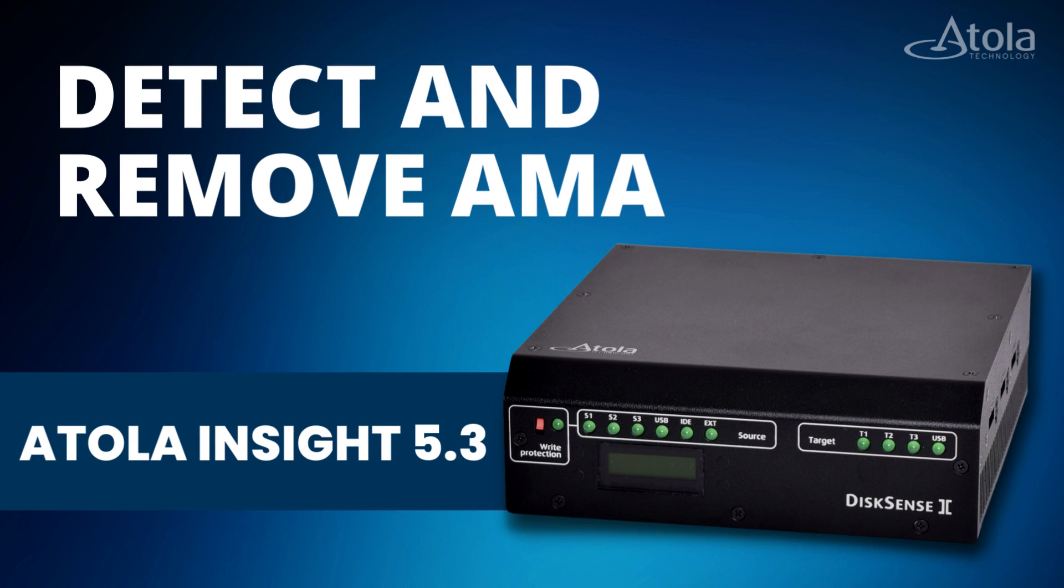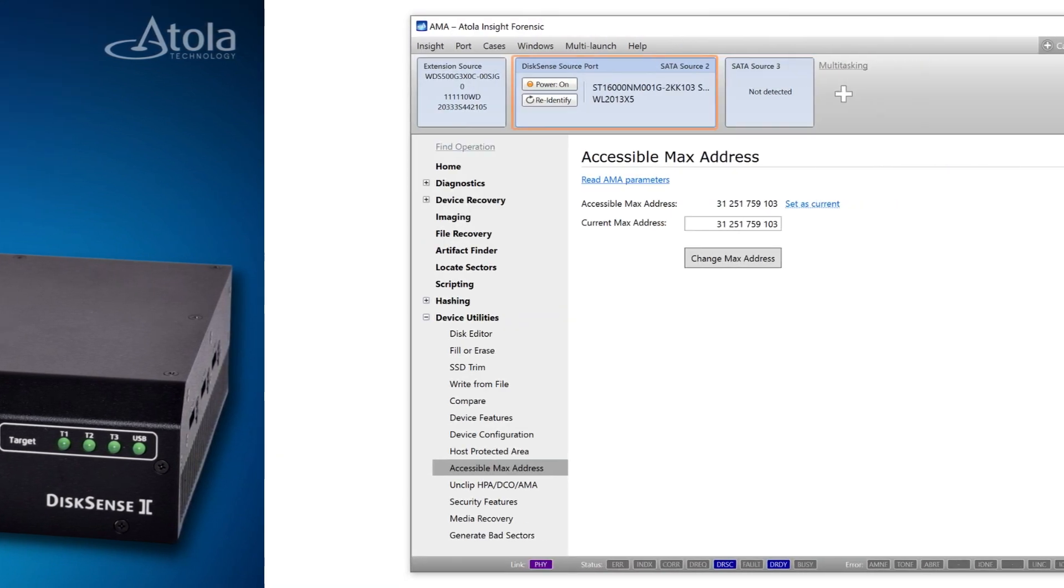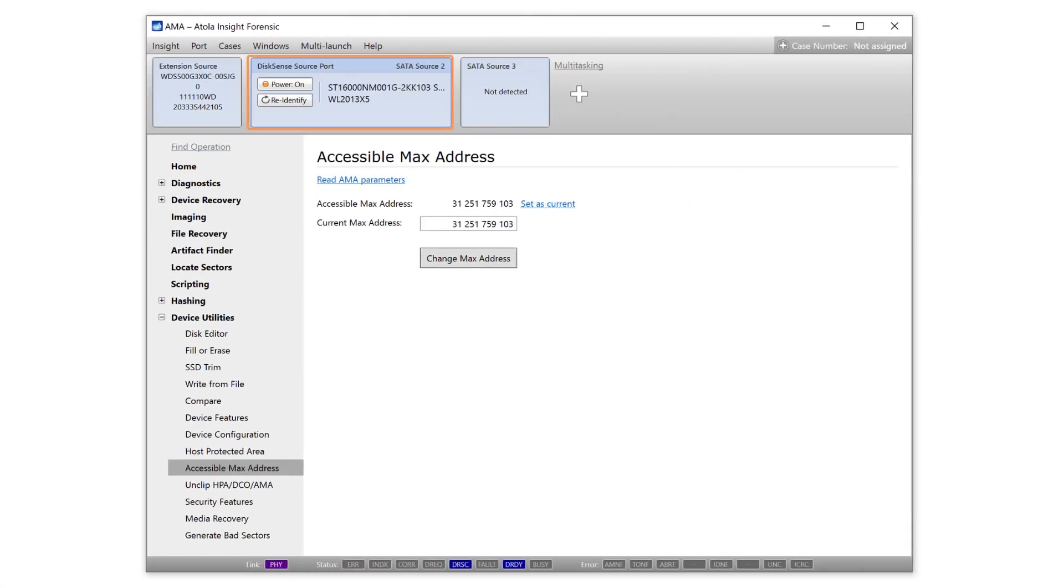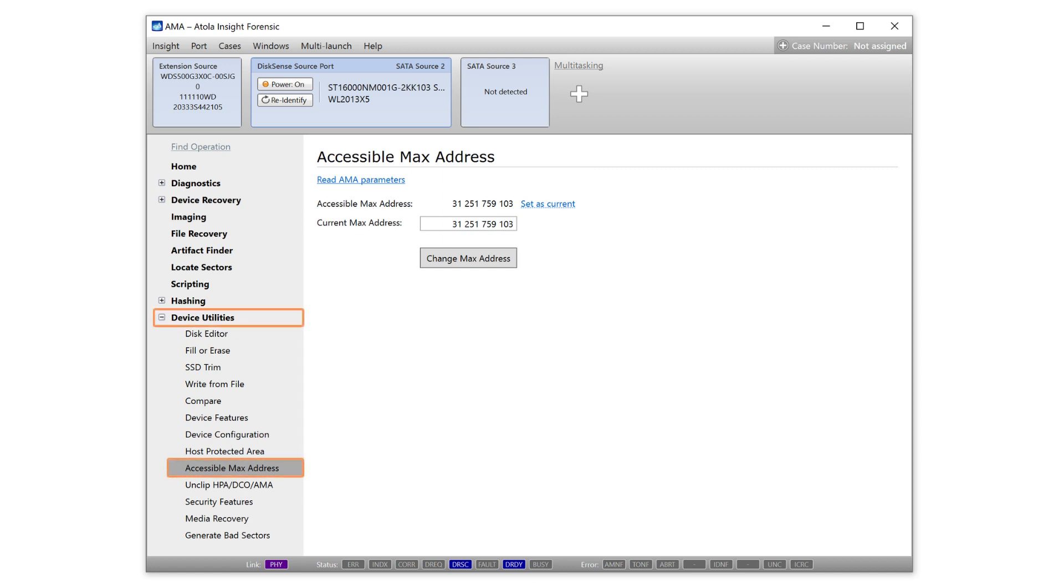Some new drives don't support HPA or DCO. Drives like this Seagate EXOS support AMA, that stands for Accessible Max Address. AMA came to substitute HPA in modern drive families. Thus, Insight 5.3 detects AMA max address limitation in automatic checkup and helps access a hidden area of your evidence drive via the new AMA page in device utilities.